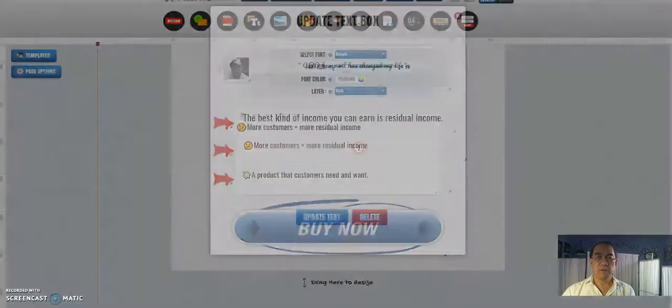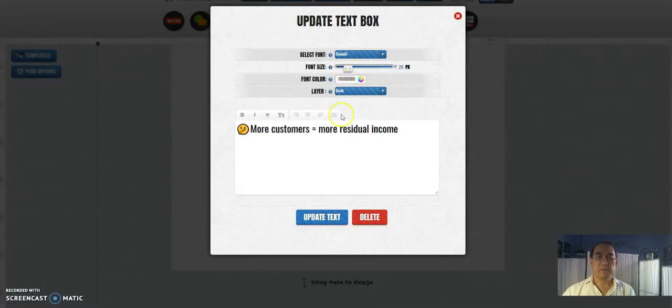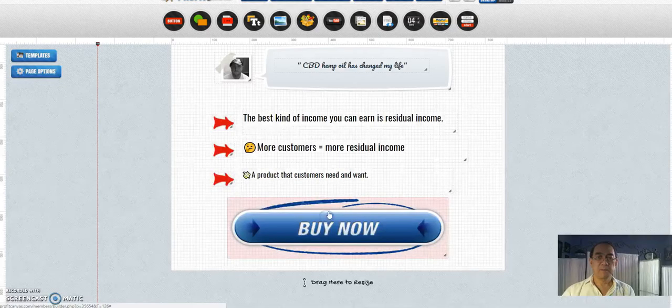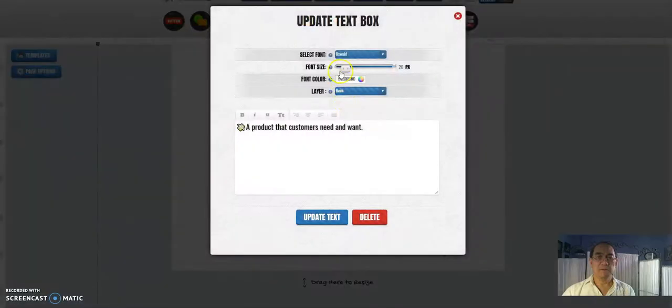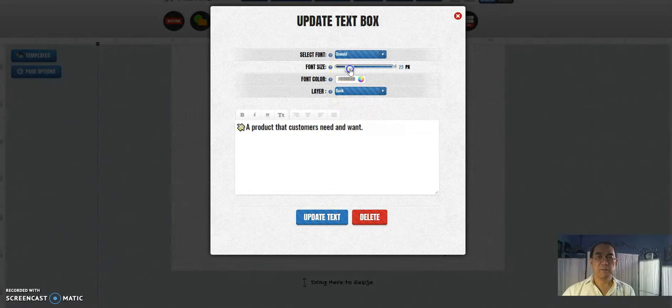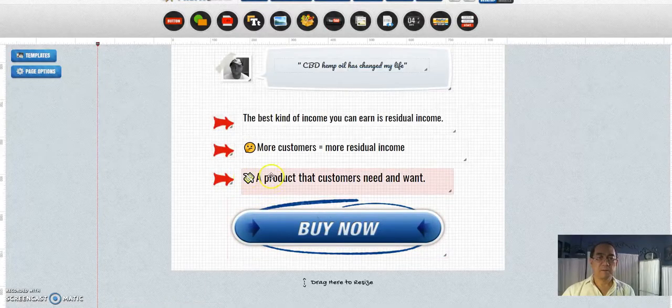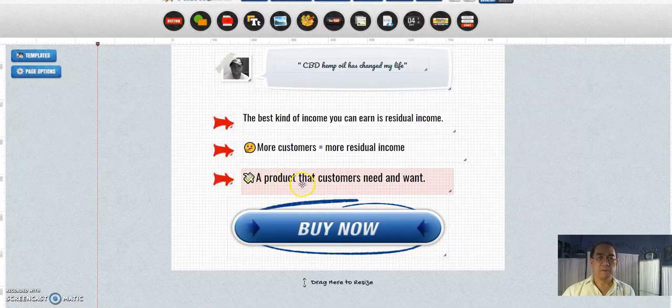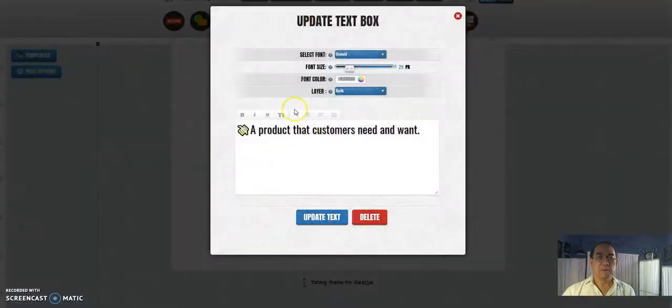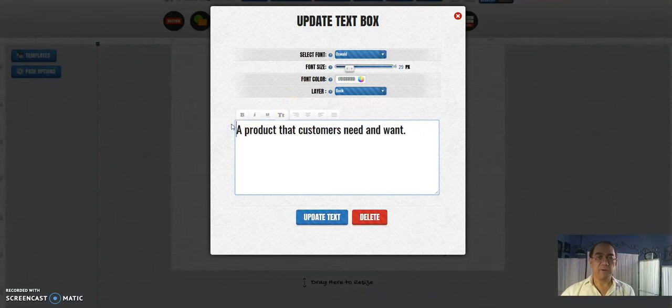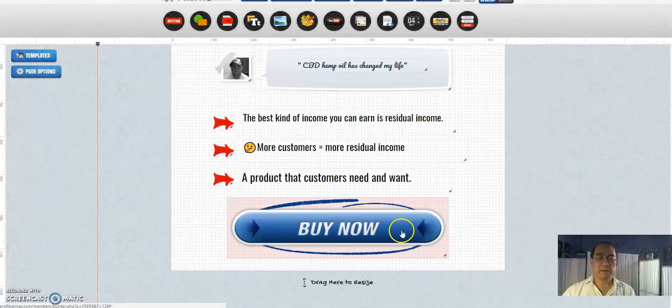Okay, so you want to increase the size, just a little bit bigger. Update, go back to this one, a little bit bigger. Update. What's this little thing here? Eliminate that one. Update again.